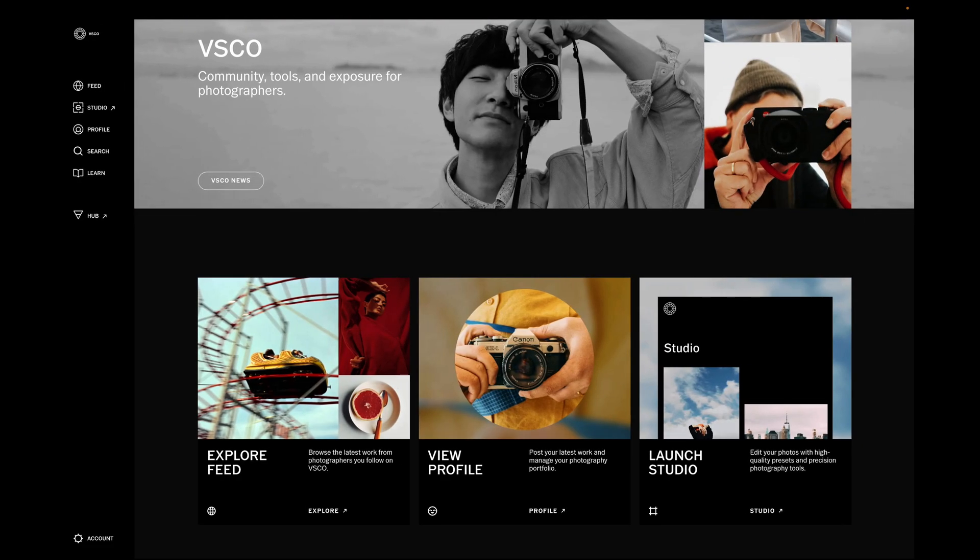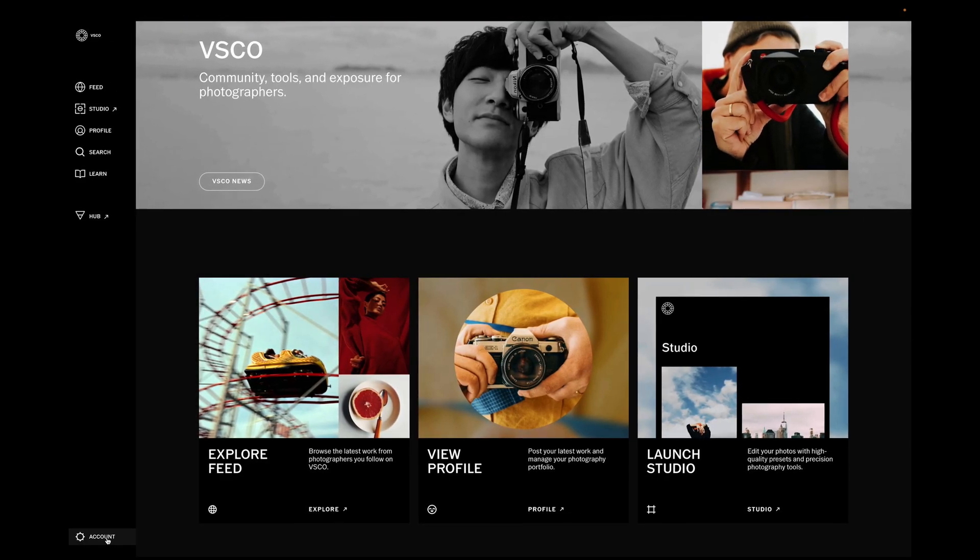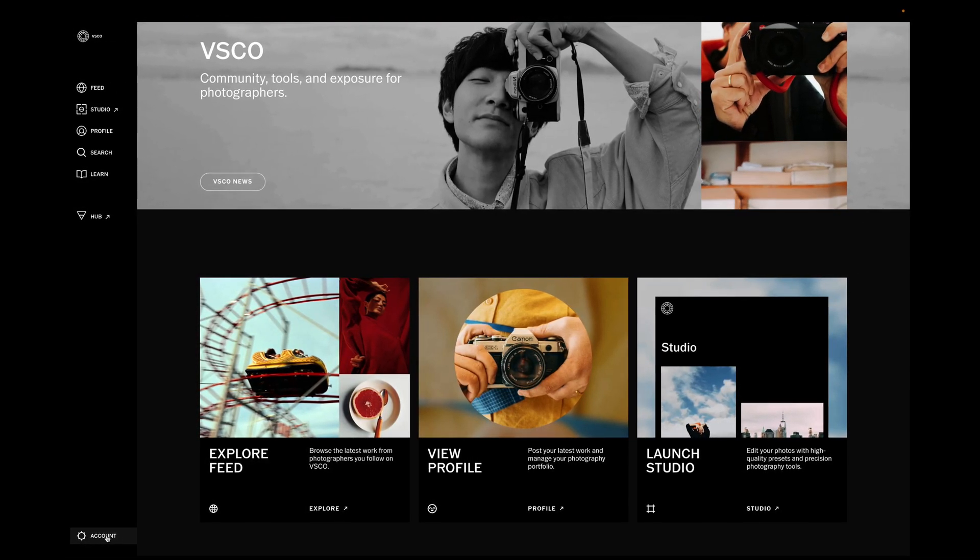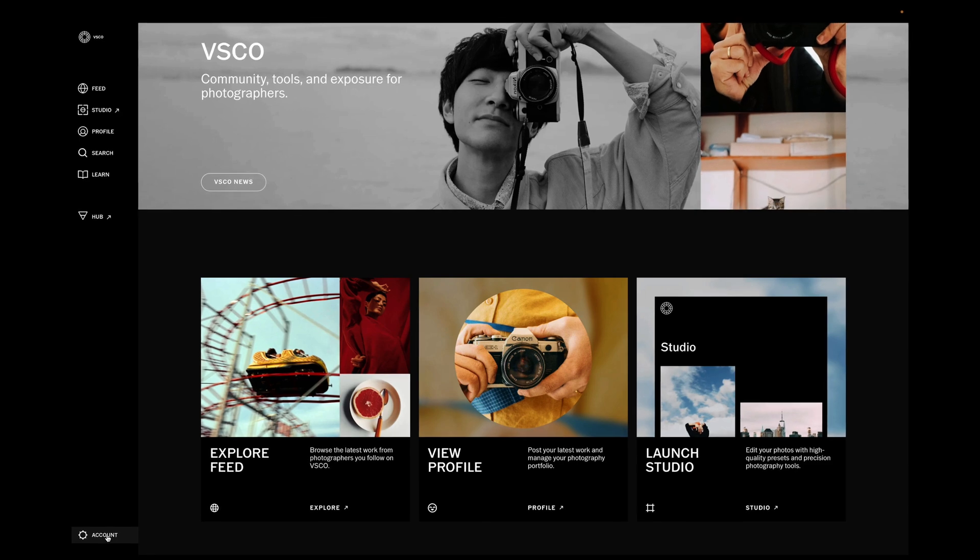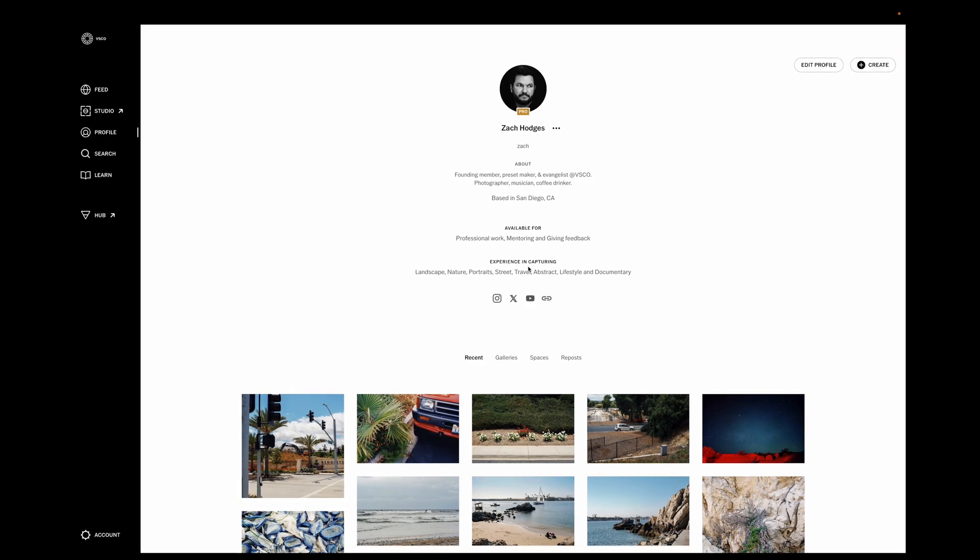To get started with client spaces, make sure you're logged into your VSCO account on a desktop computer at VSCO.co and then head to your profile and choose Create.